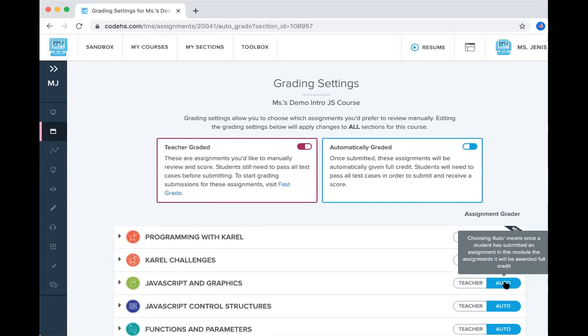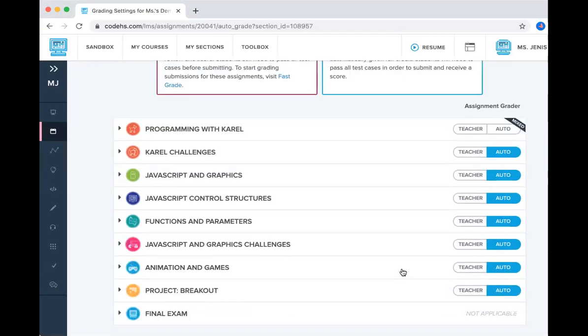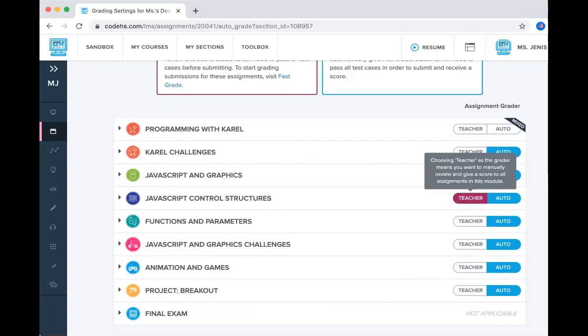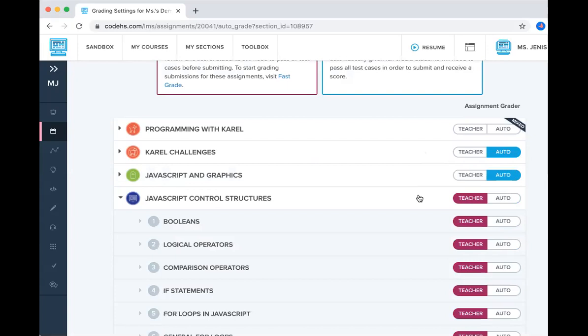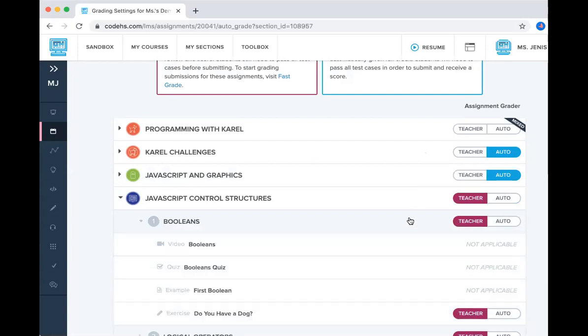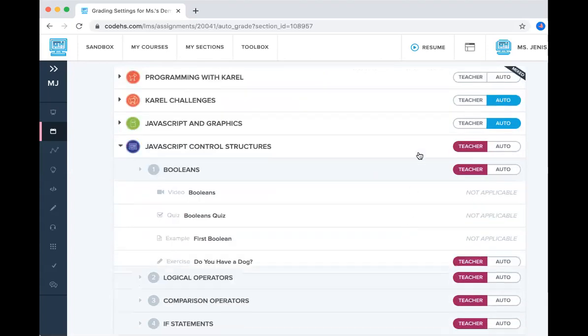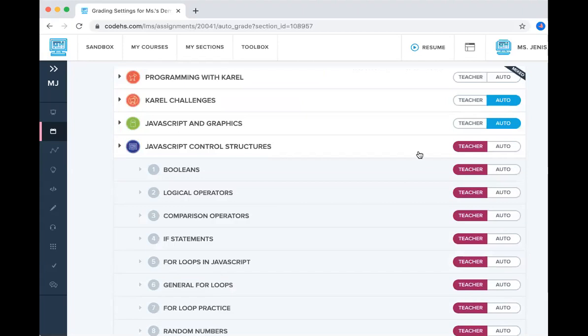If you as the teacher want to grade their assignments, you can set it to teacher. You can do this on the module level. So if you want the entire JavaScript control structures module to be set to teacher graded, you can click that and as you can see all of the lessons and all of the activities are now set to teacher graded.